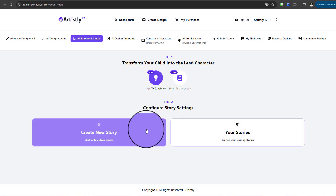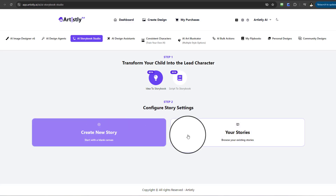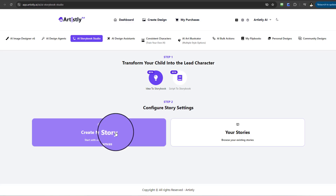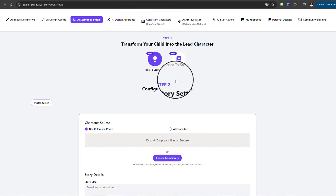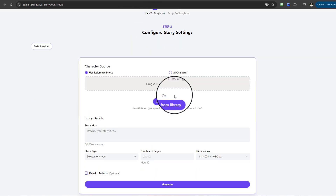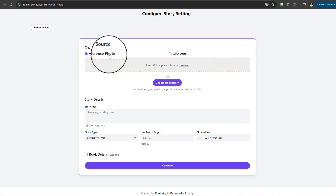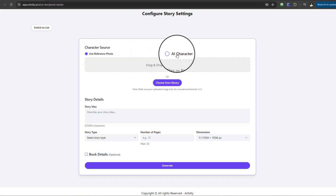When you select Idea to Storybook, you'll have two options: Create New Story, which starts with a blank canvas, and Your Stories. Assuming you're doing this for the first time, select Create New Story. For this feature, all you're really providing is a reference photo — which is completely optional. You can also select an AI-generated character and allow Artistly to generate the image for you.